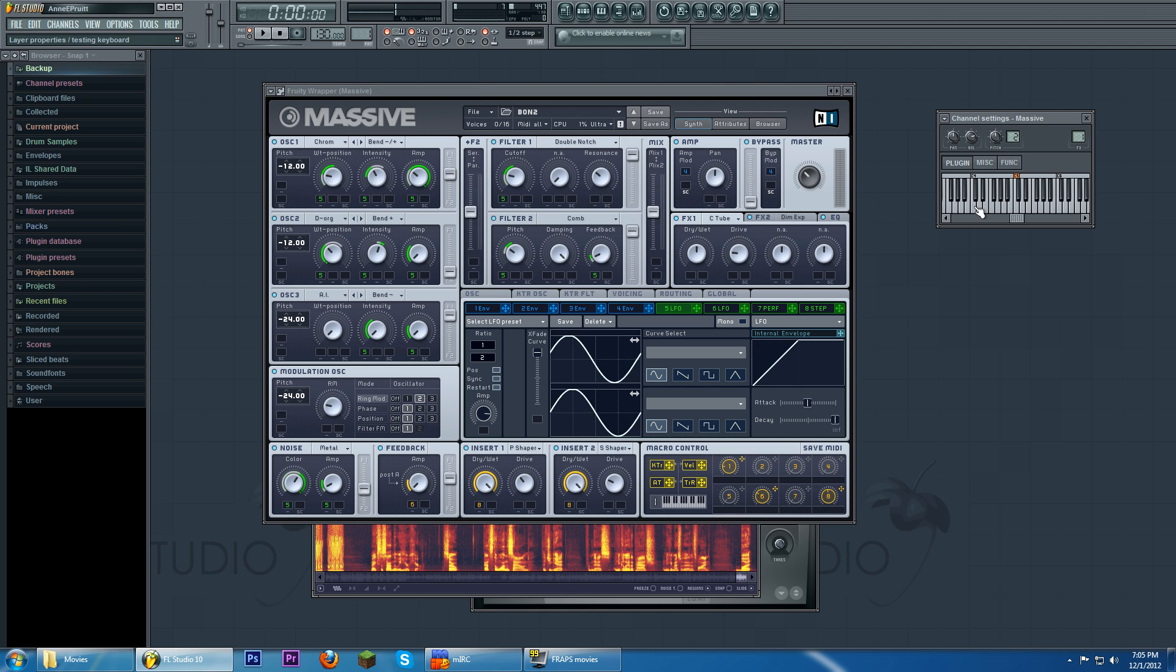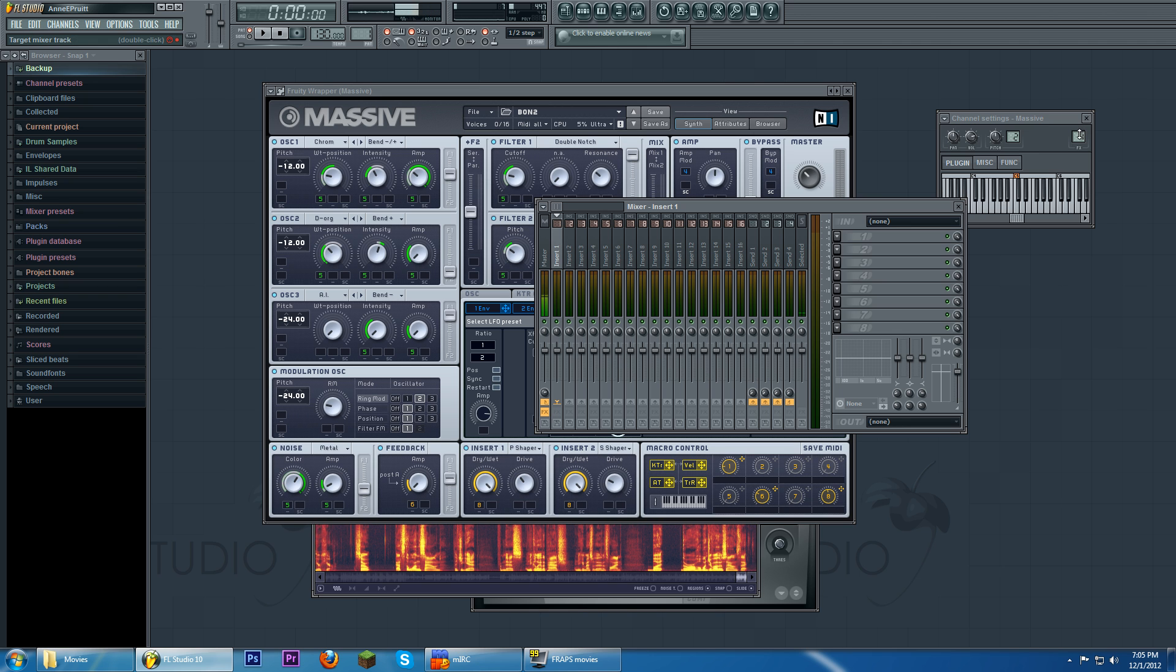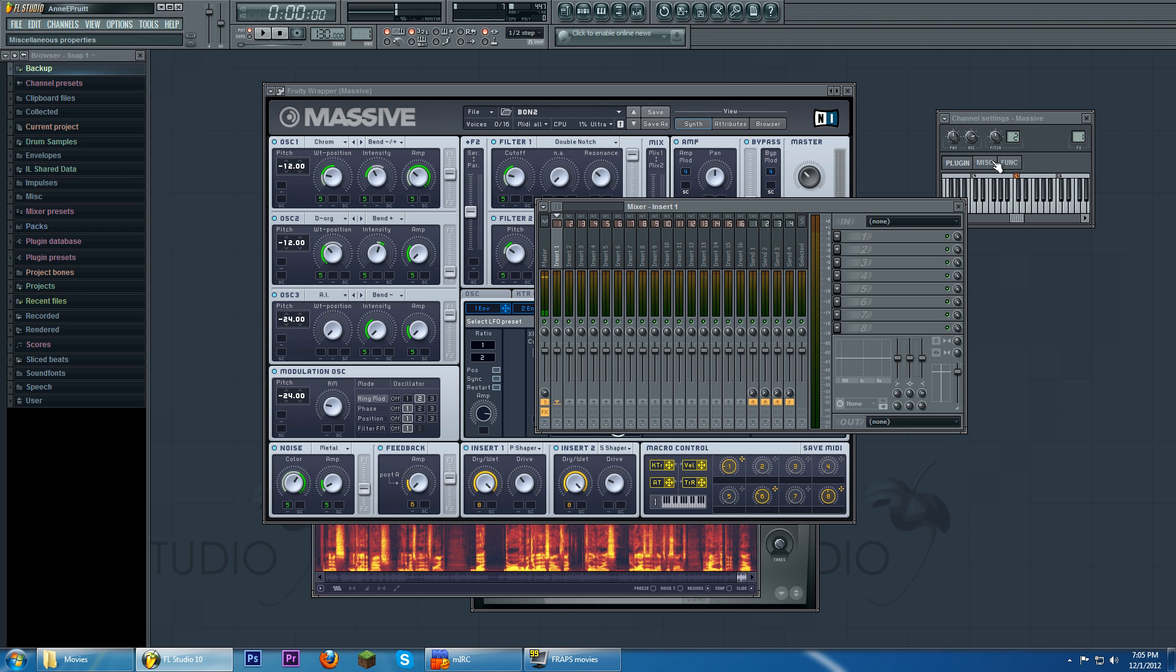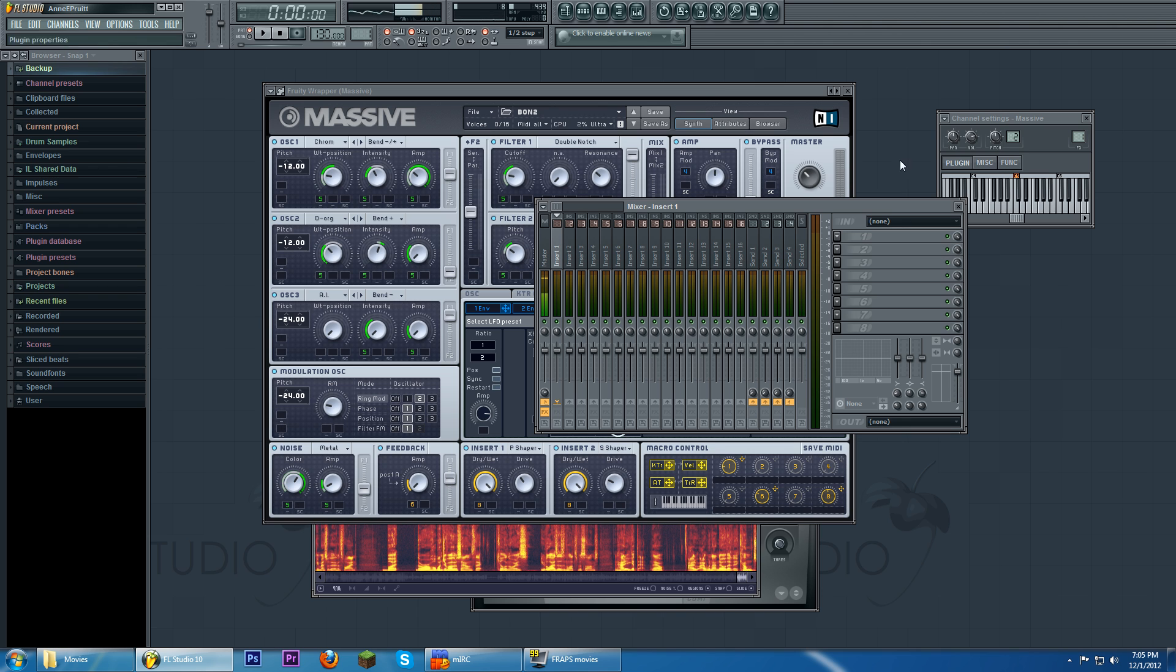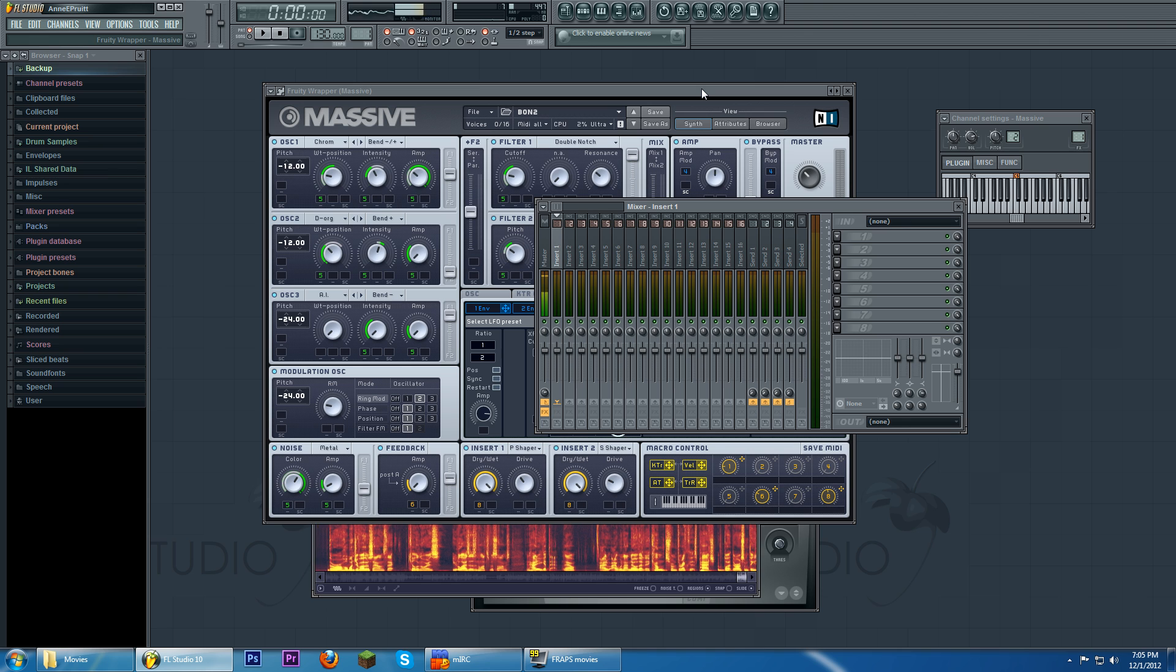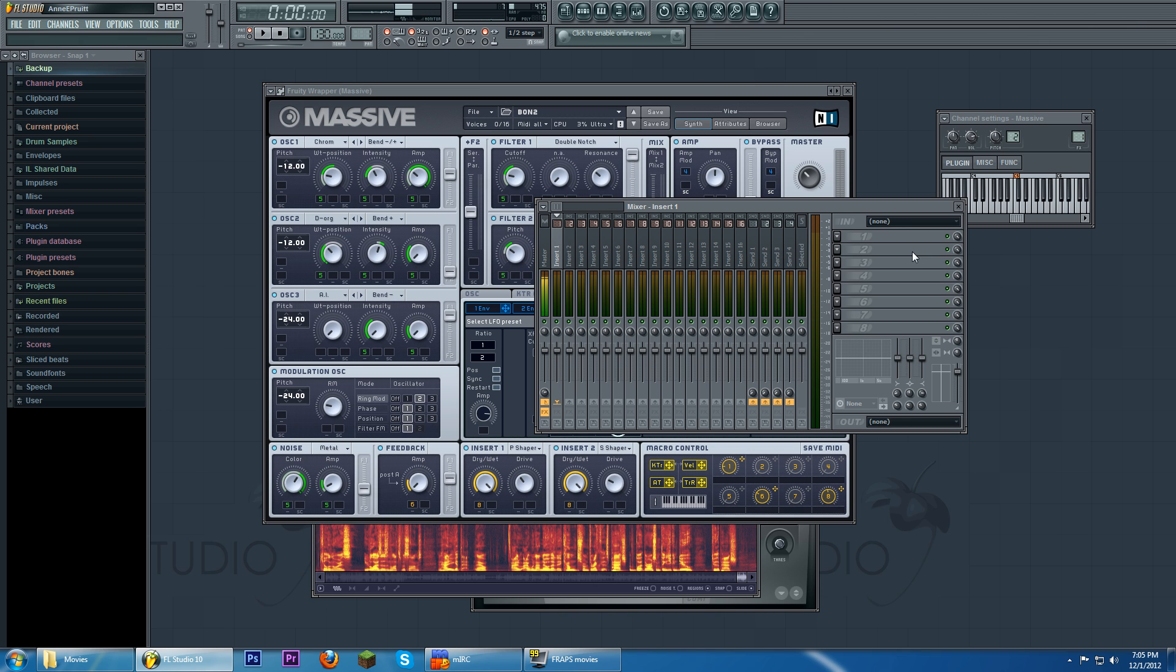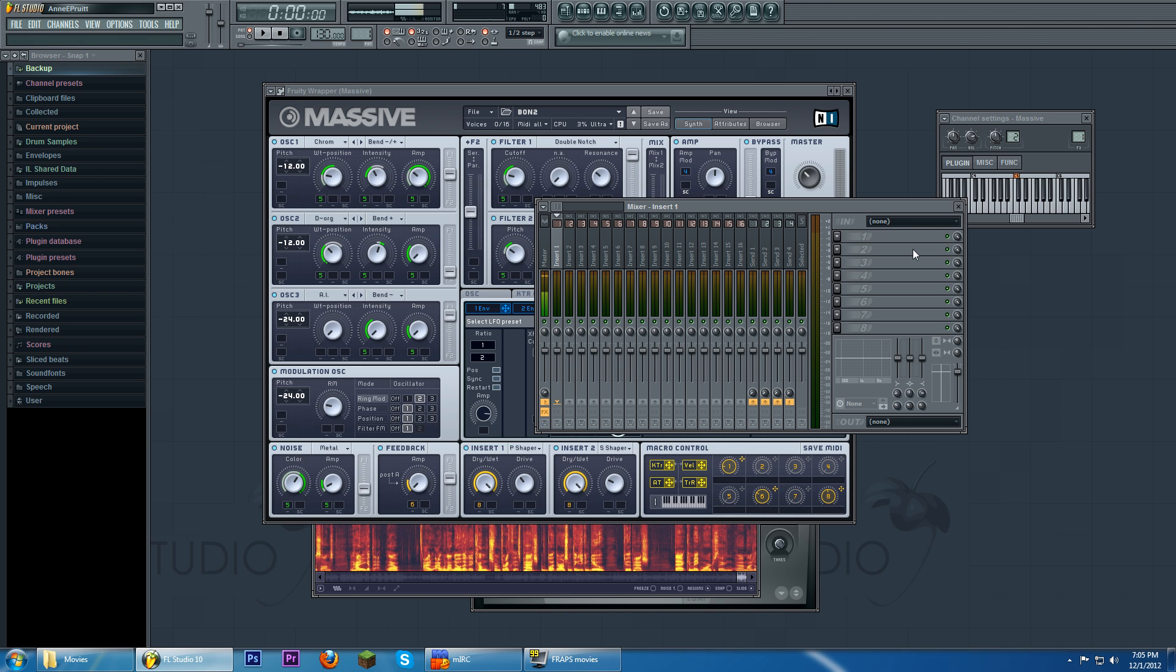But there are a whole bunch of other sounds that Kill The Noise utilizes in lots of the songs. And how do you get that? Now I would not know that it comes from directly this patch, but there are some things you can do to the patch that can make more interesting modulation.